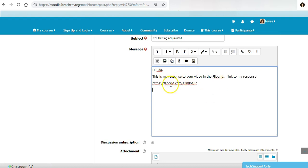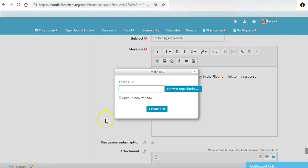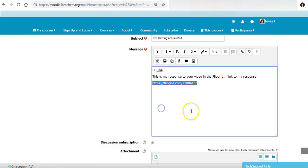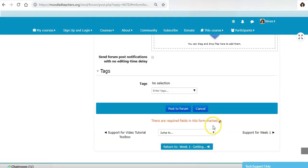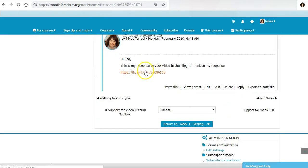Once you've done that, you may want to hotlink this. By hotlinking, I mean just select it, then go up here to the link, paste the link in, click on open in a new window, and create link.